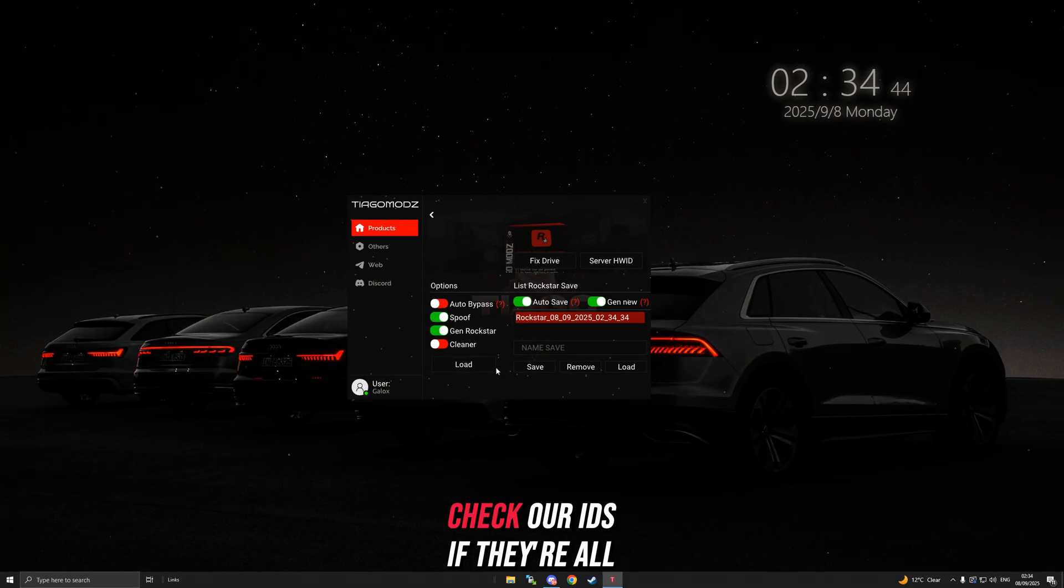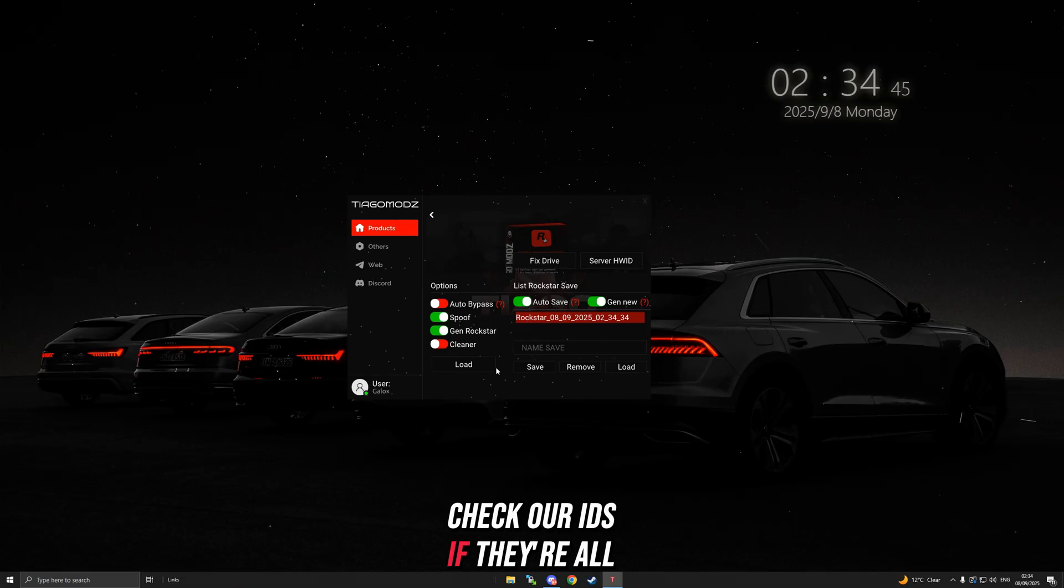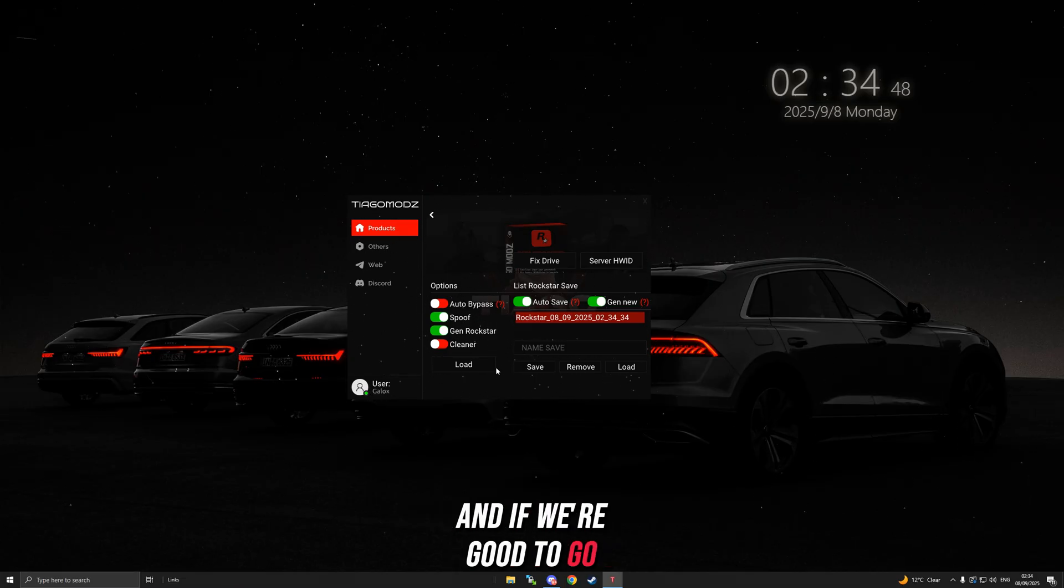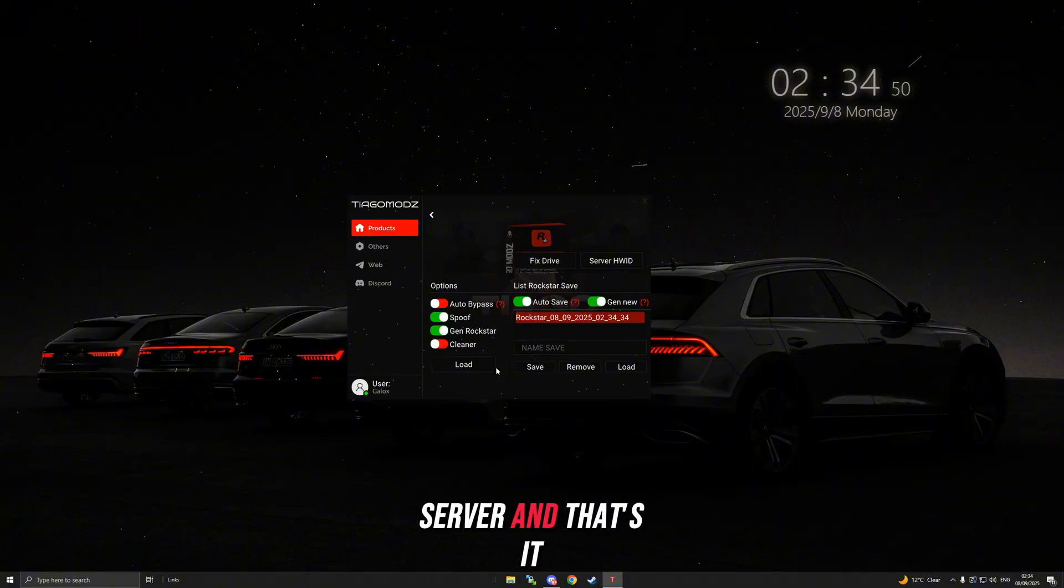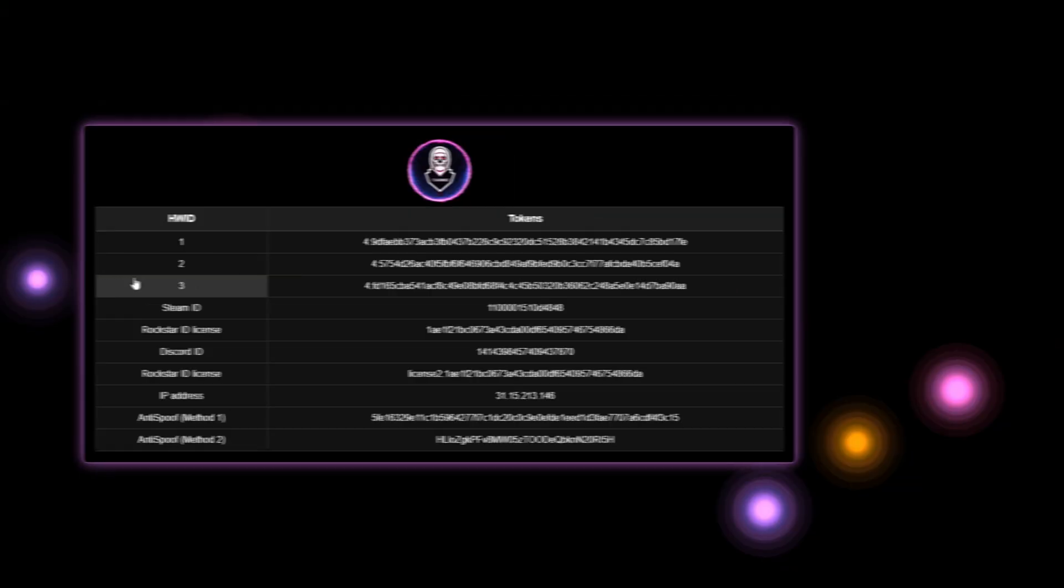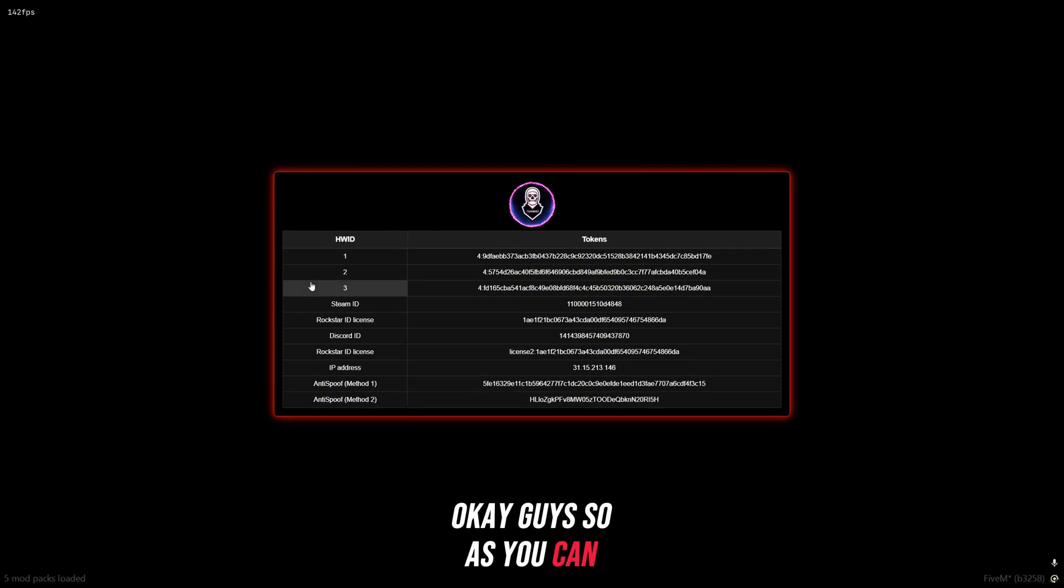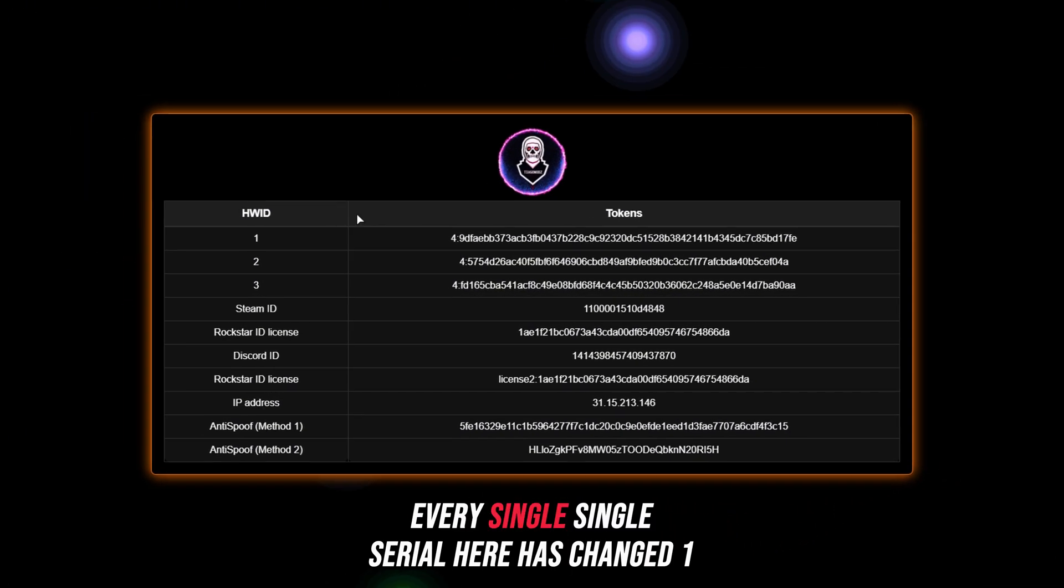Let's get back into the server, check our IDs if they're all changed and compare them. If we're good to go, we can start up into the server.